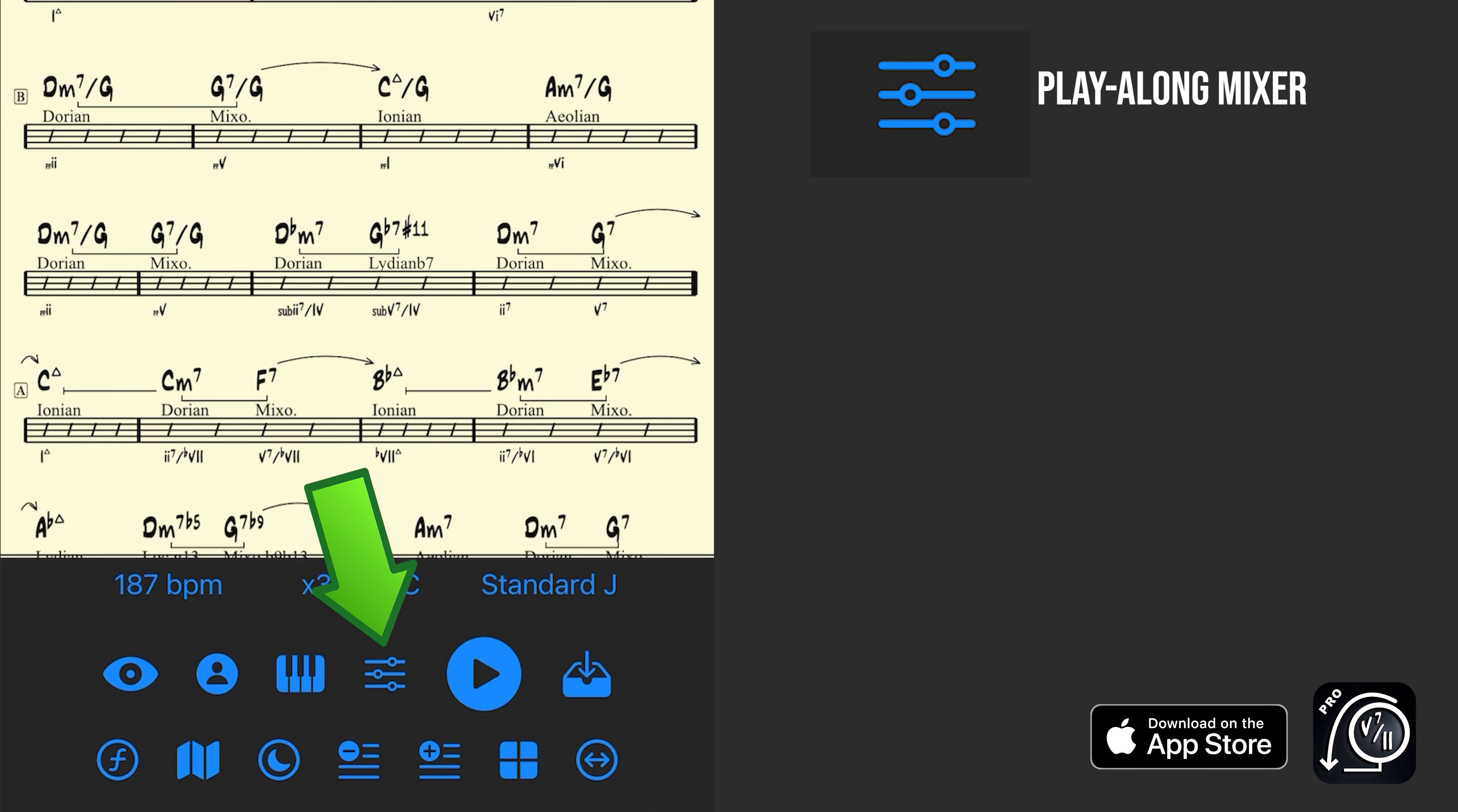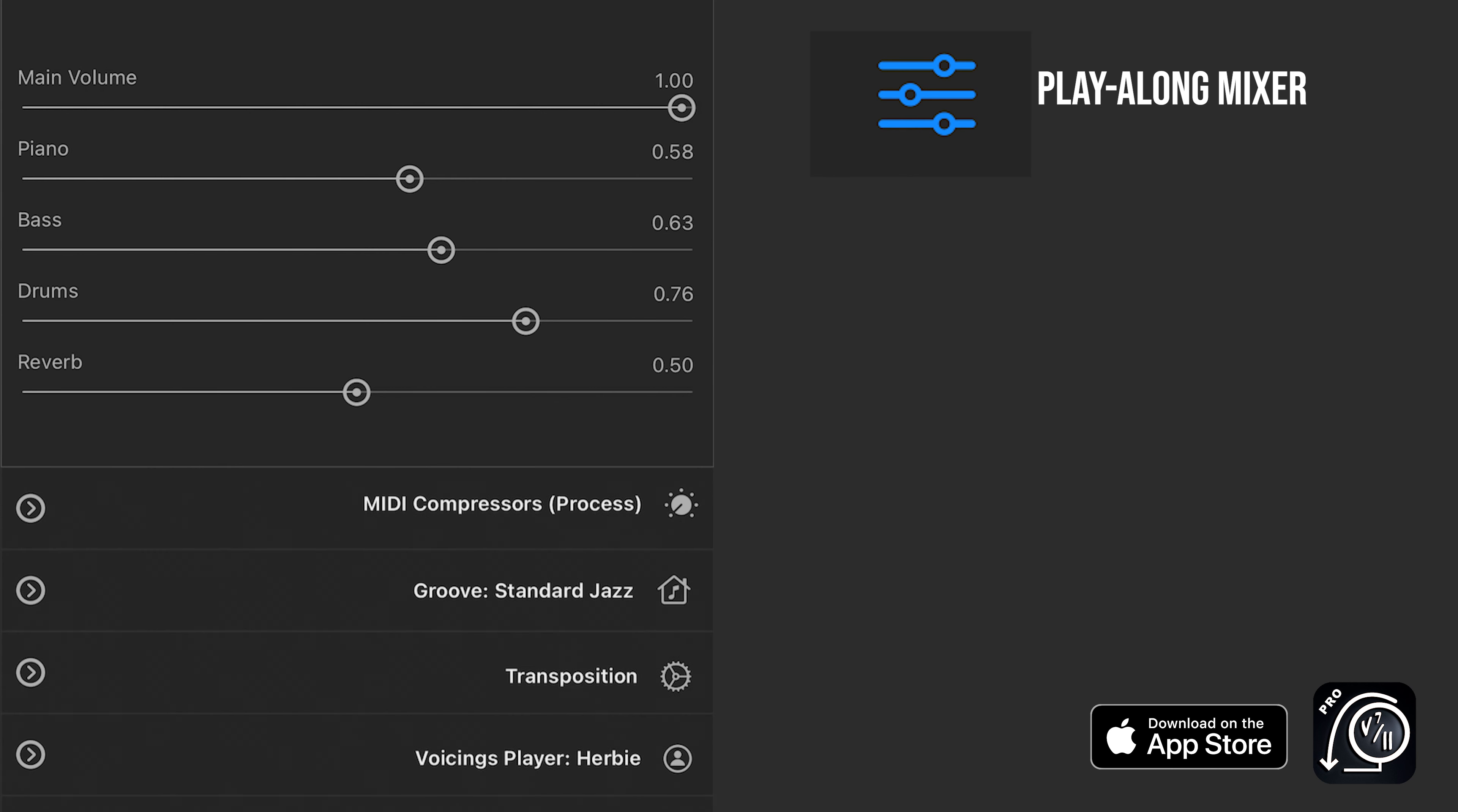Here, the next button adjacent to that is our play along mixer. So this allows me to adjust the volume of any of the instruments or even the reverb within the playback. You can zero something out, you can dime something all the way up if you want, right there with that shortcut.